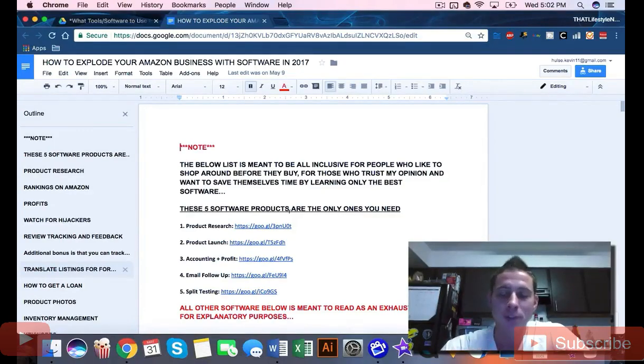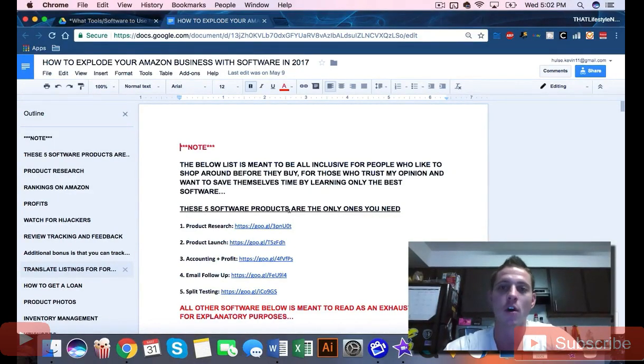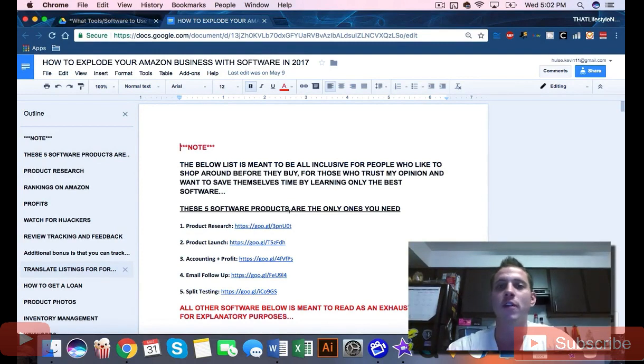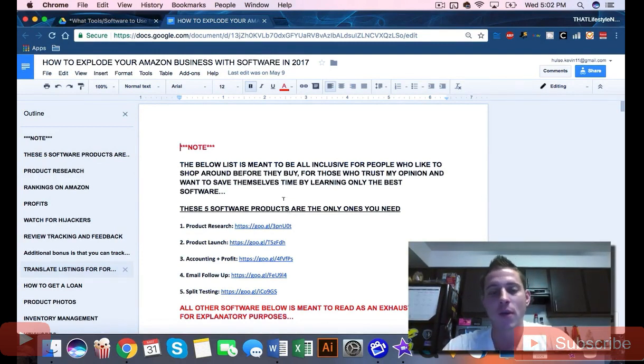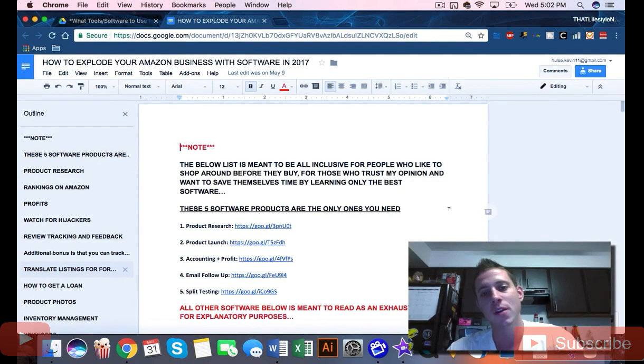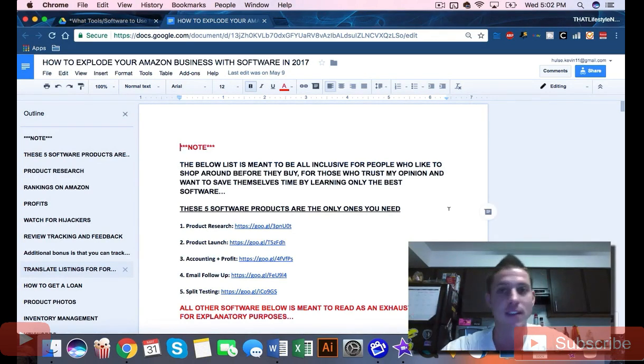Guys, so I put together a super exhaustive list of all the software available for Amazon. You know that I'm not about clutter though, so I want to put a note in this - we're not going to walk through this entire list.